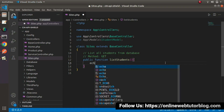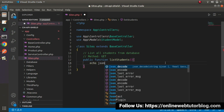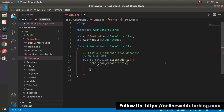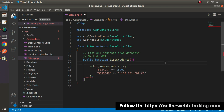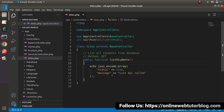For the time being, let's type a static message: echo json_encode with an array where status equals true and message equals 'List API called'. Save the changes. So here we have our first method, which we call using the GET request type.